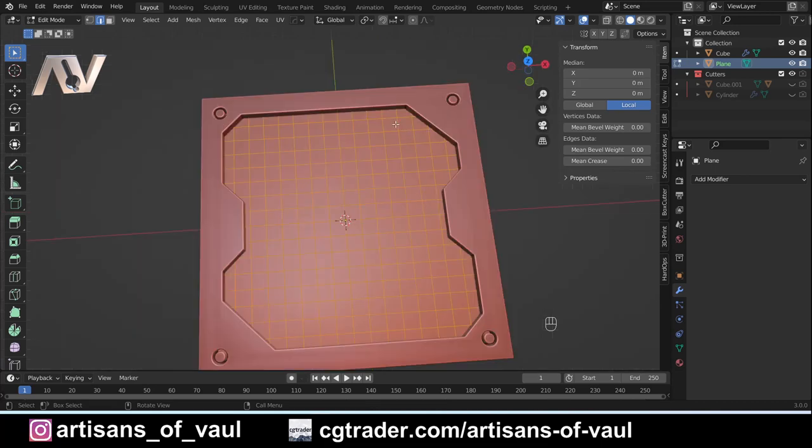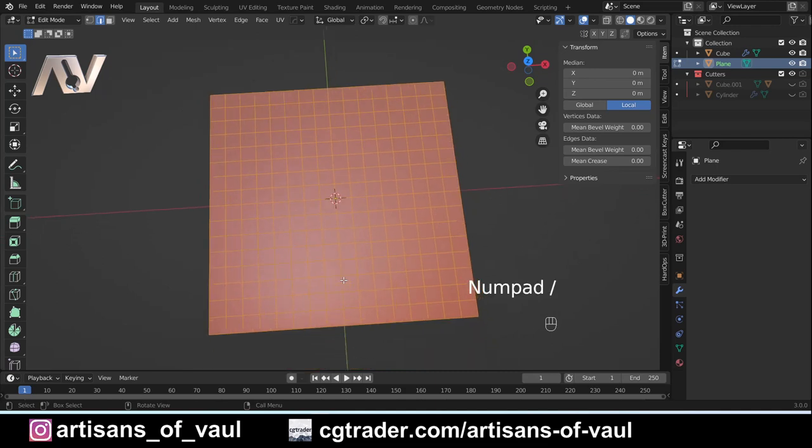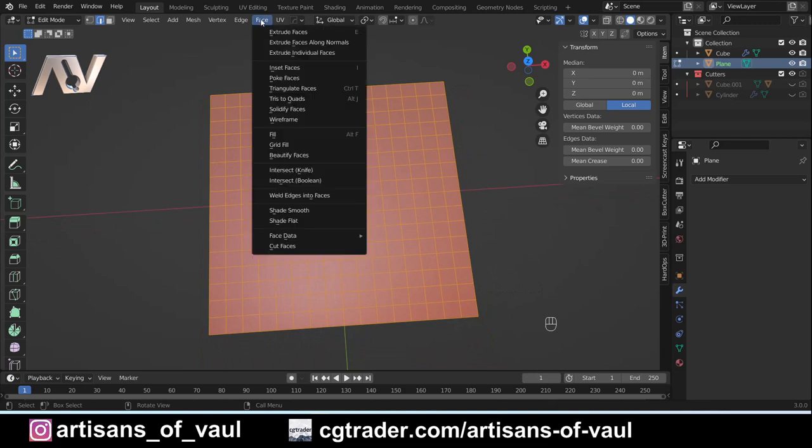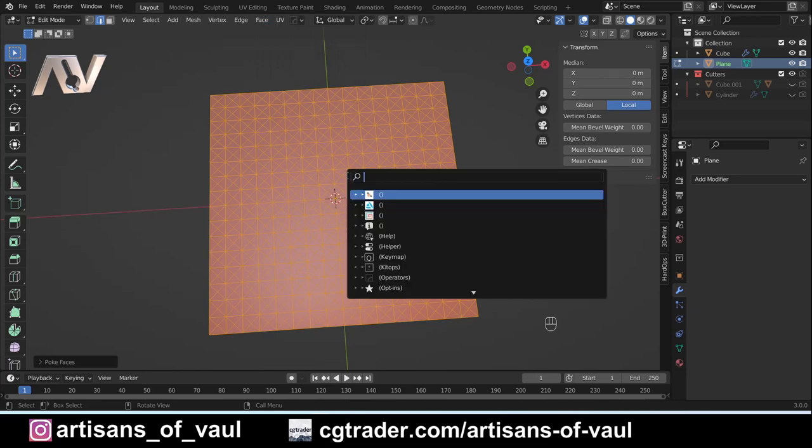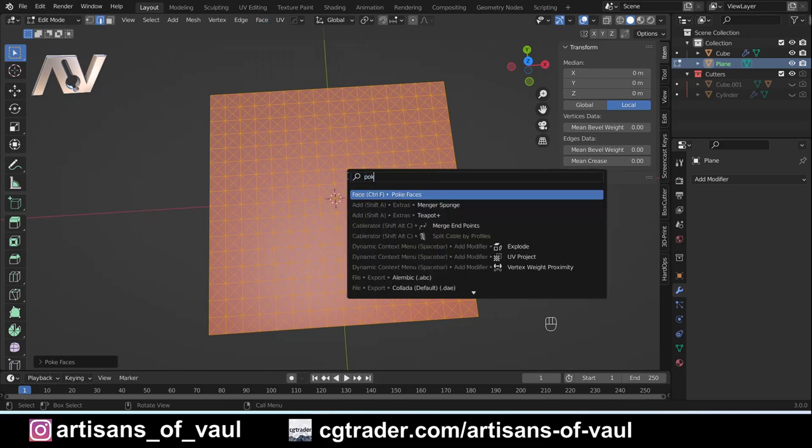Now, mesh has a tendency to not be in this direct pattern where it's horizontal and vertical. We're actually going to fix that. With the face selected, I'm going to go into Face and Poke Faces, and you'll see what that does is it breaks up all the faces into triangles through the center of each face.